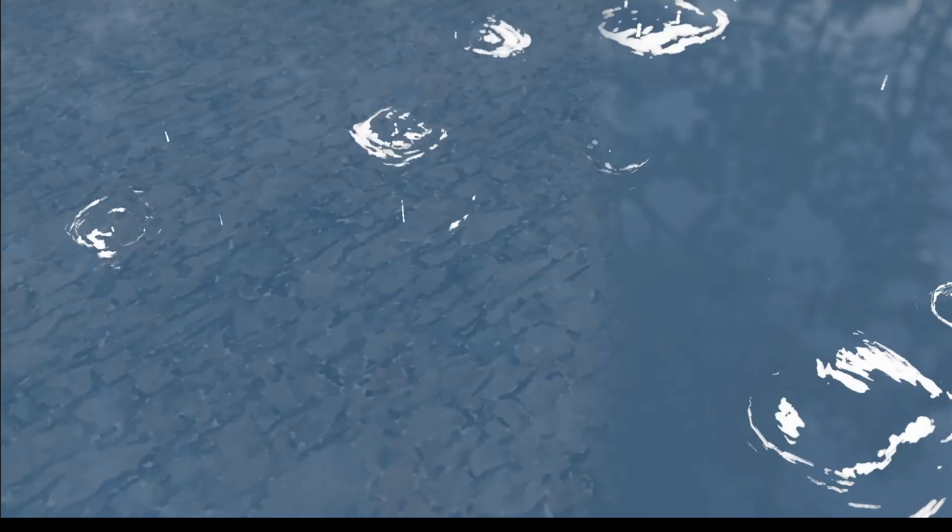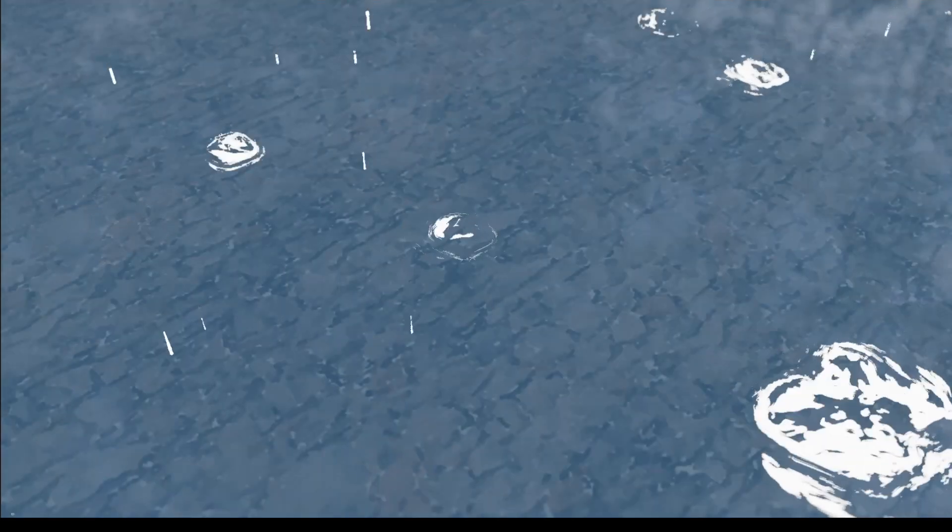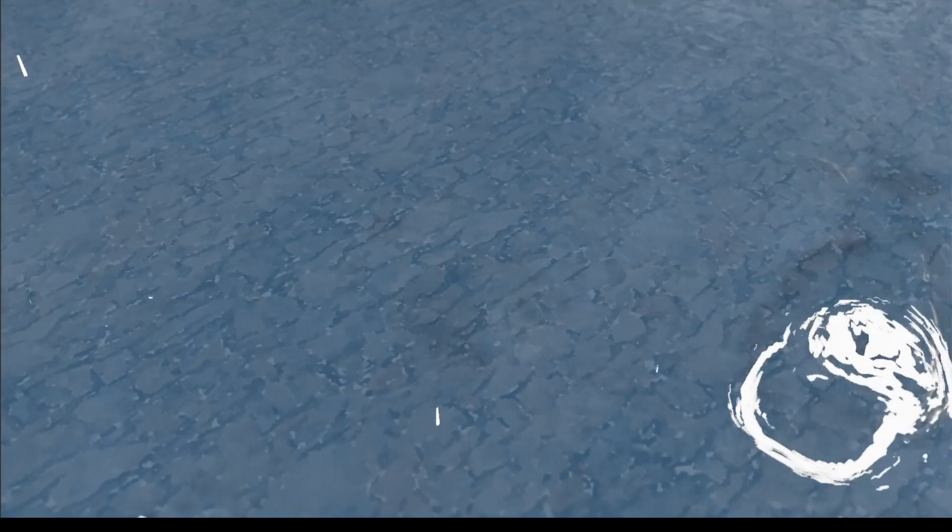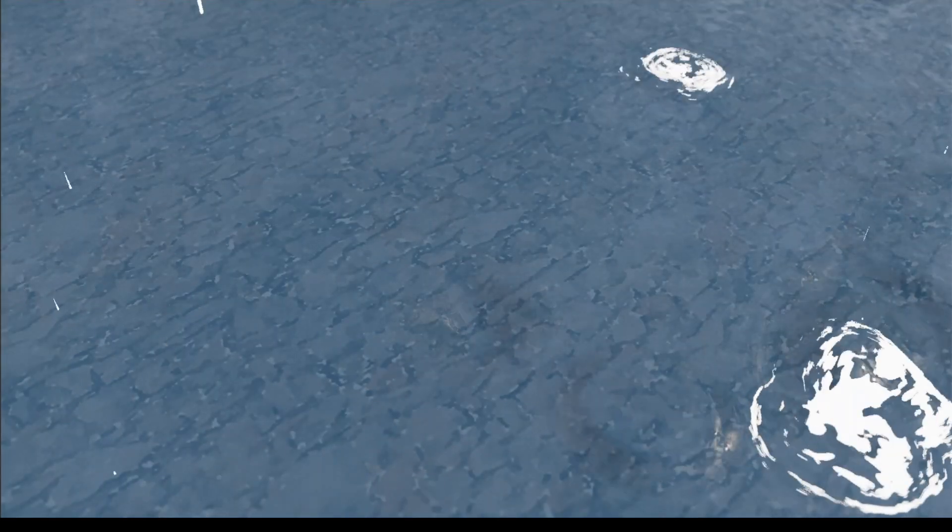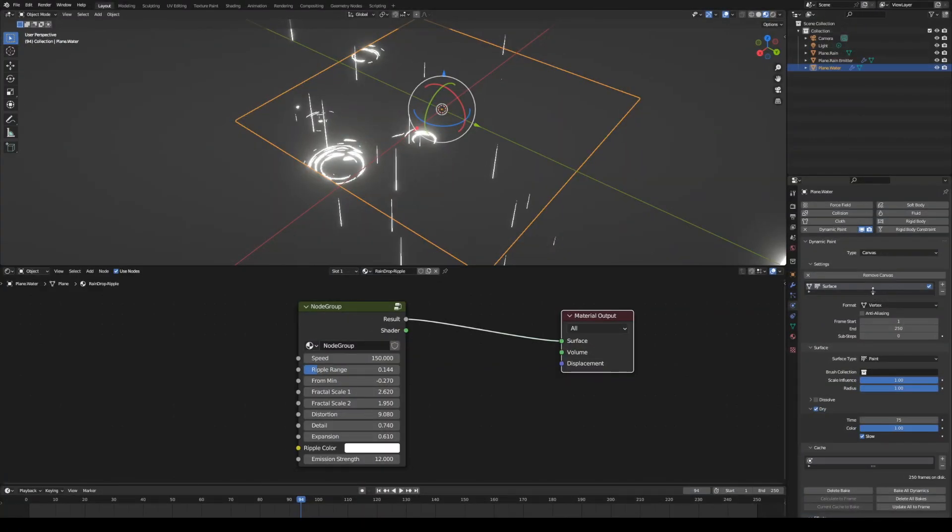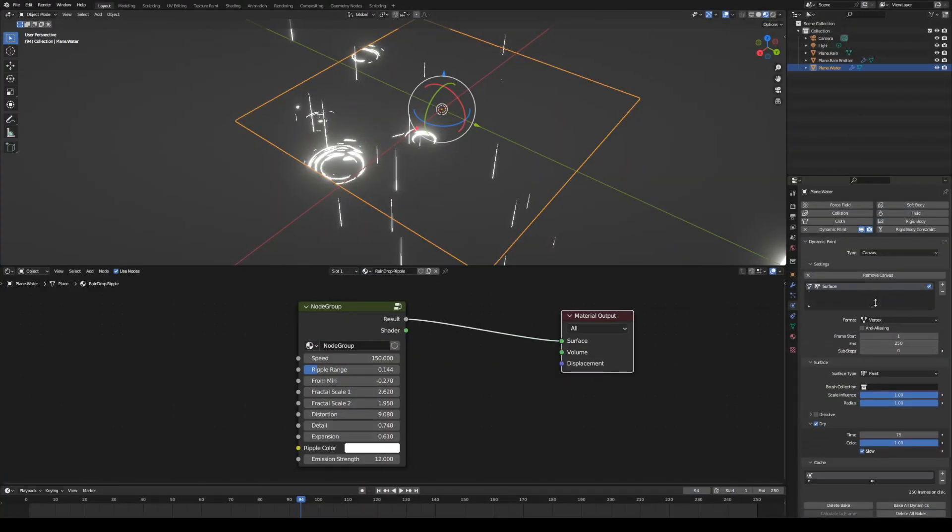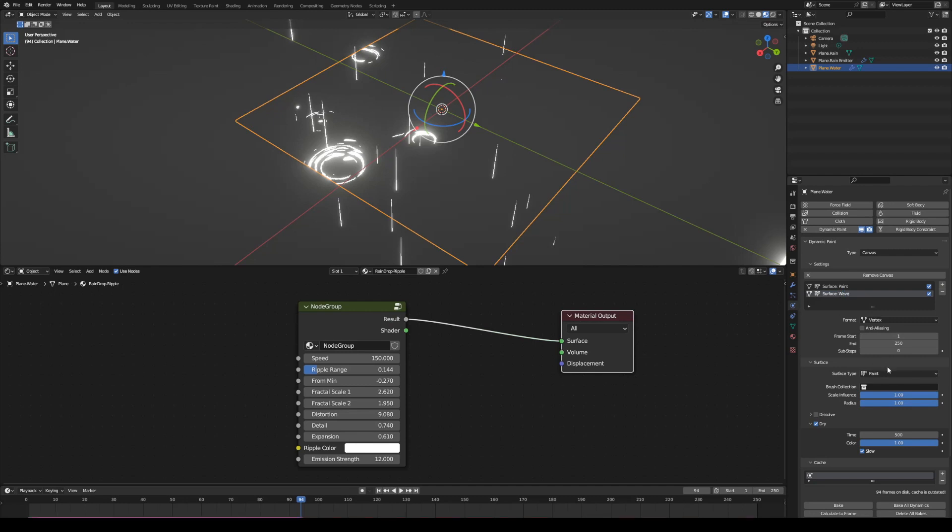We can add waves by adding a second dynamic paint surface layer for the water. In dynamic paint panel, click plus to add the second layer. Rename first layer surface to paint and the second layer surface to wave. Select surface type to wave.